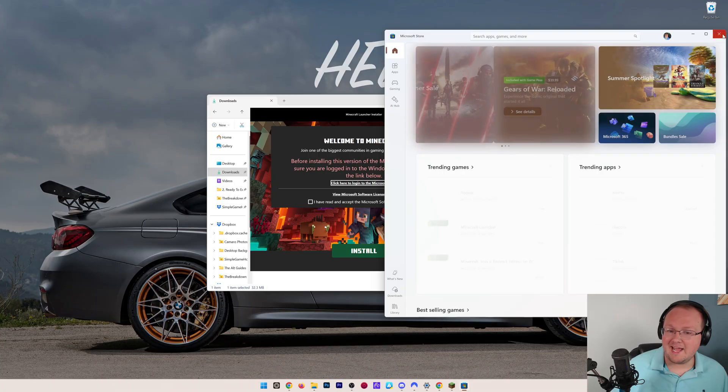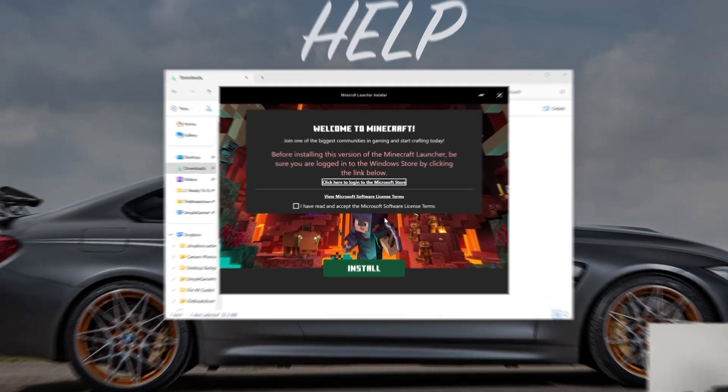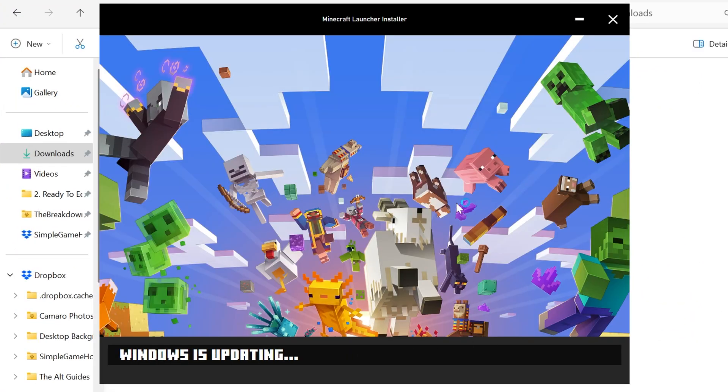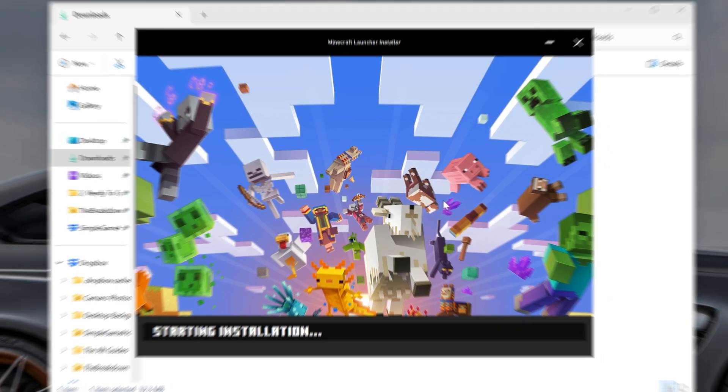So we can close out of that, and now all we've got to do is just agree to the Minecraft software license and click install, and now it's going to download and install Minecraft.